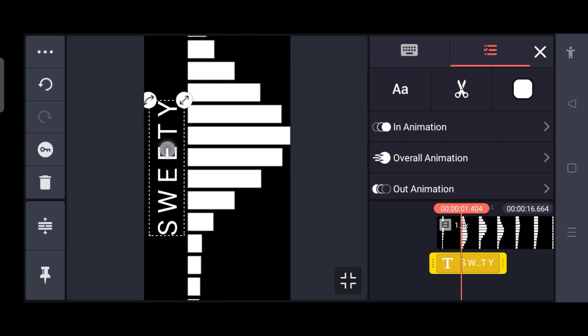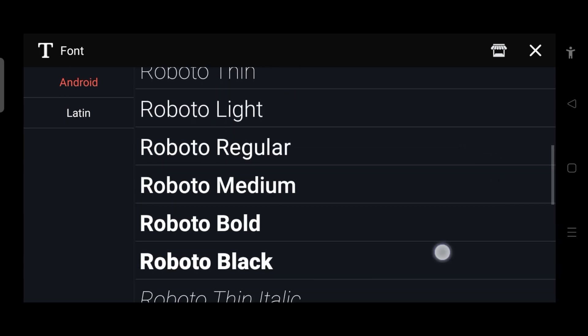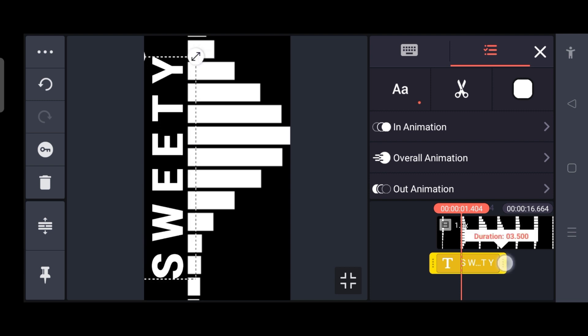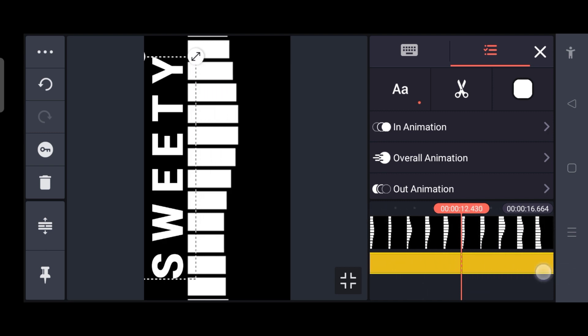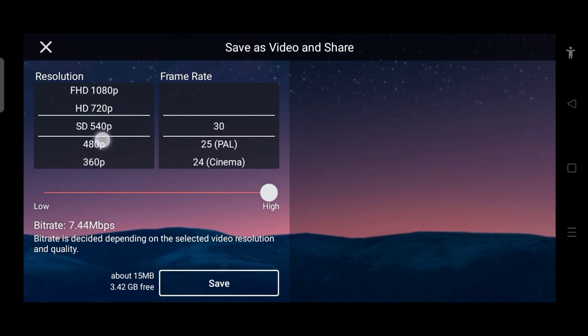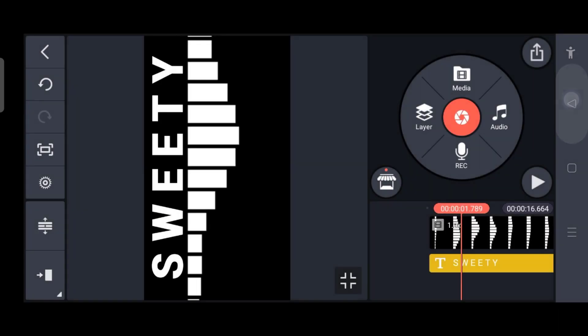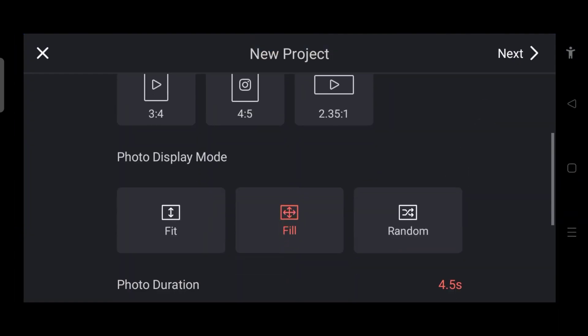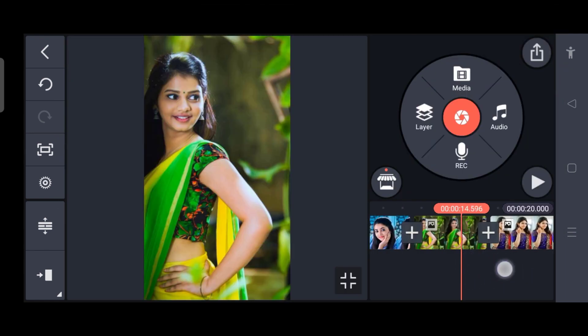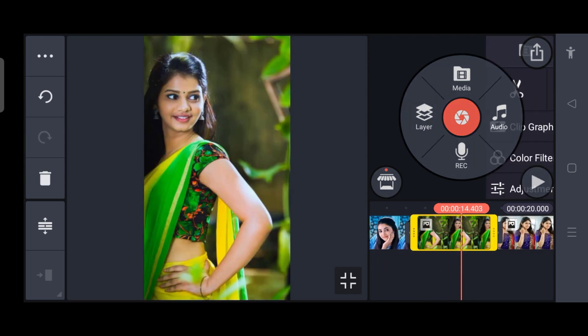I will increase the layer. I will drag the layer. I will click the share option, click the save, click the back, click create new. I will click the 9 to 16. Click on the photo display, the photo duration, the photo display. Click the fill, click next. I will add the pictures, click the picture, click the zoom.